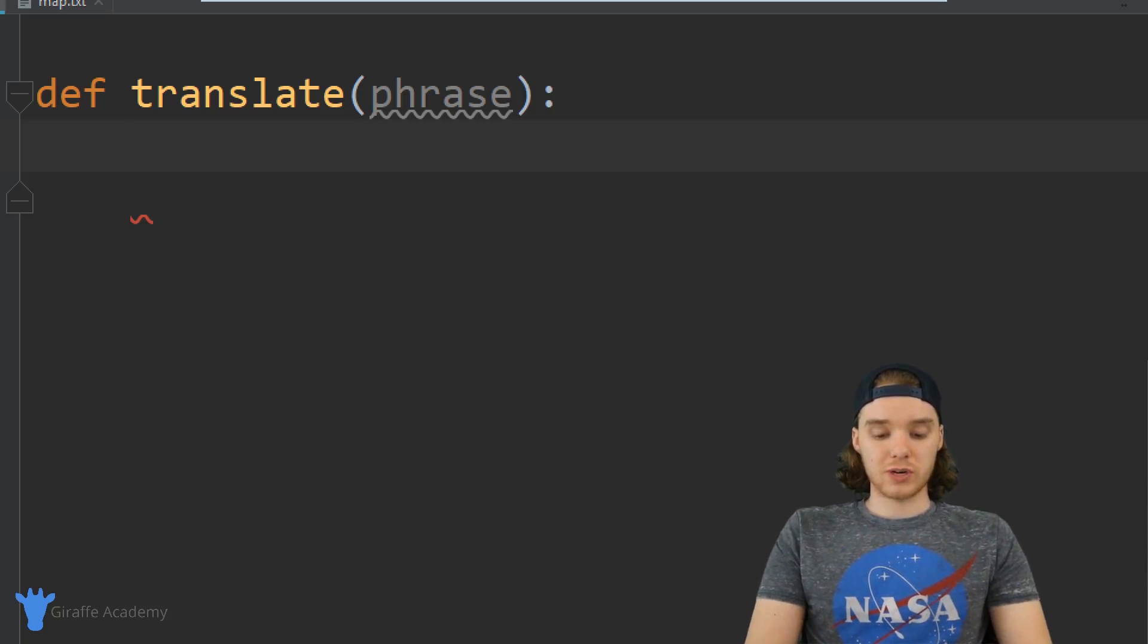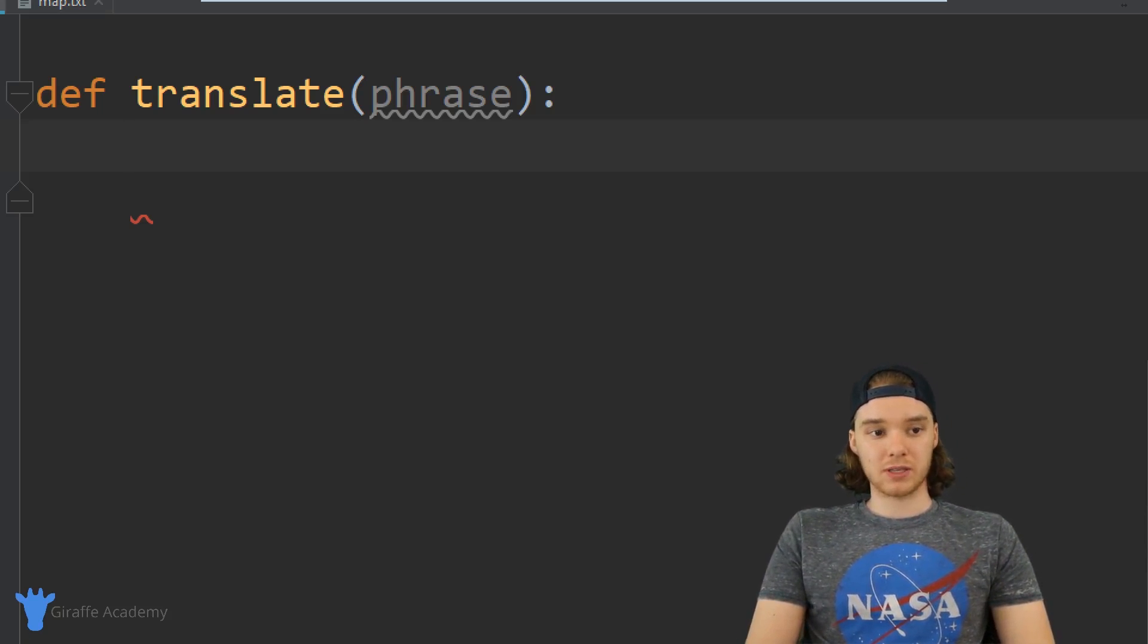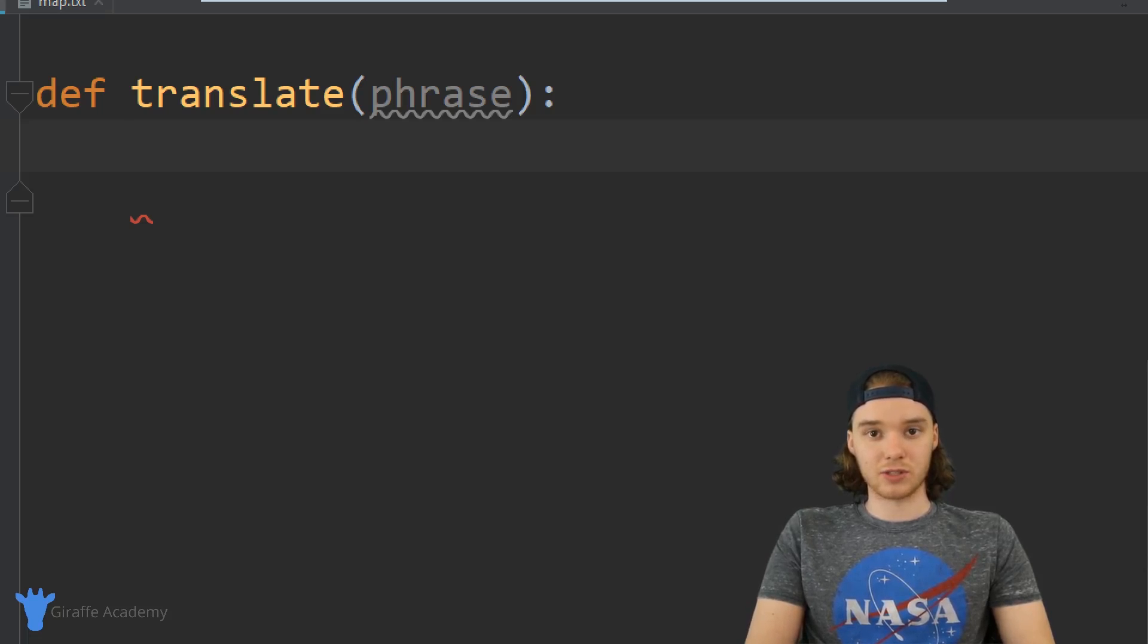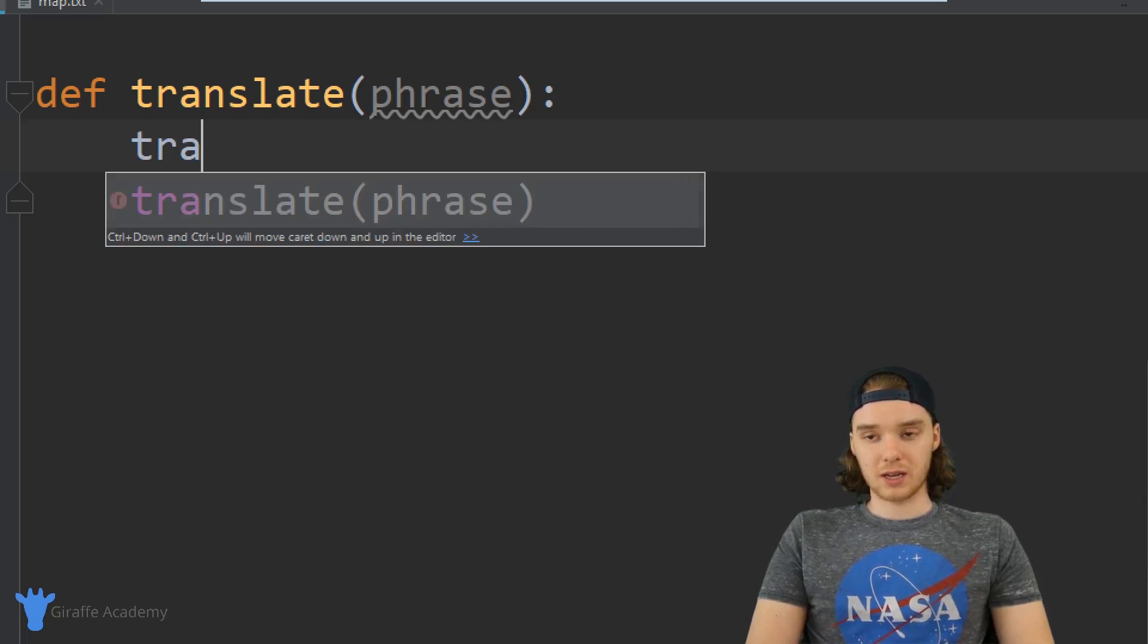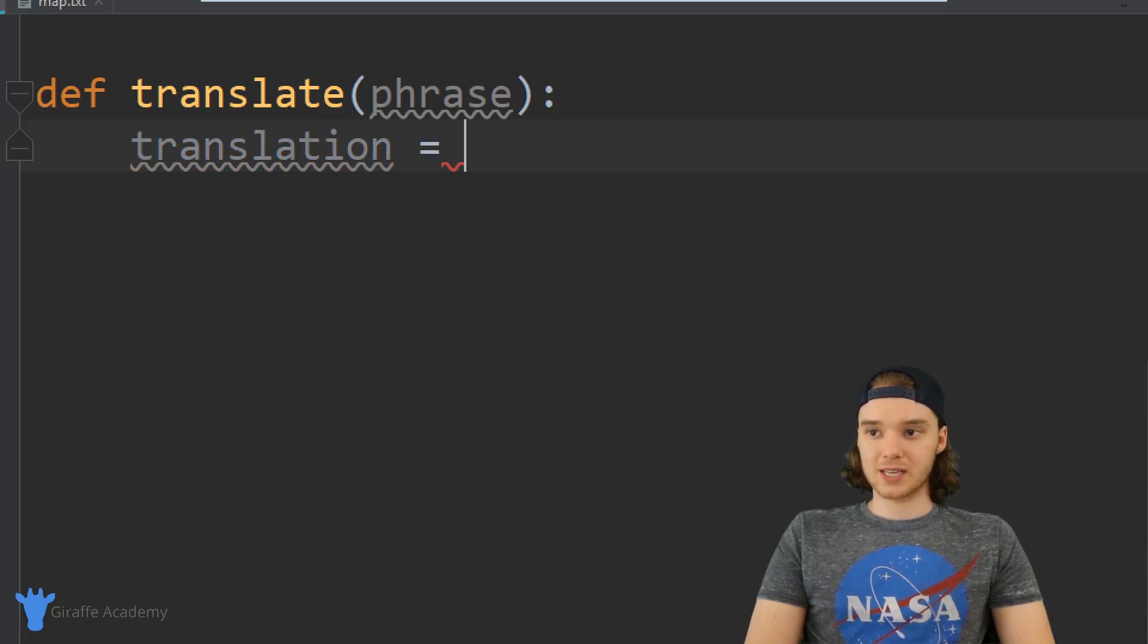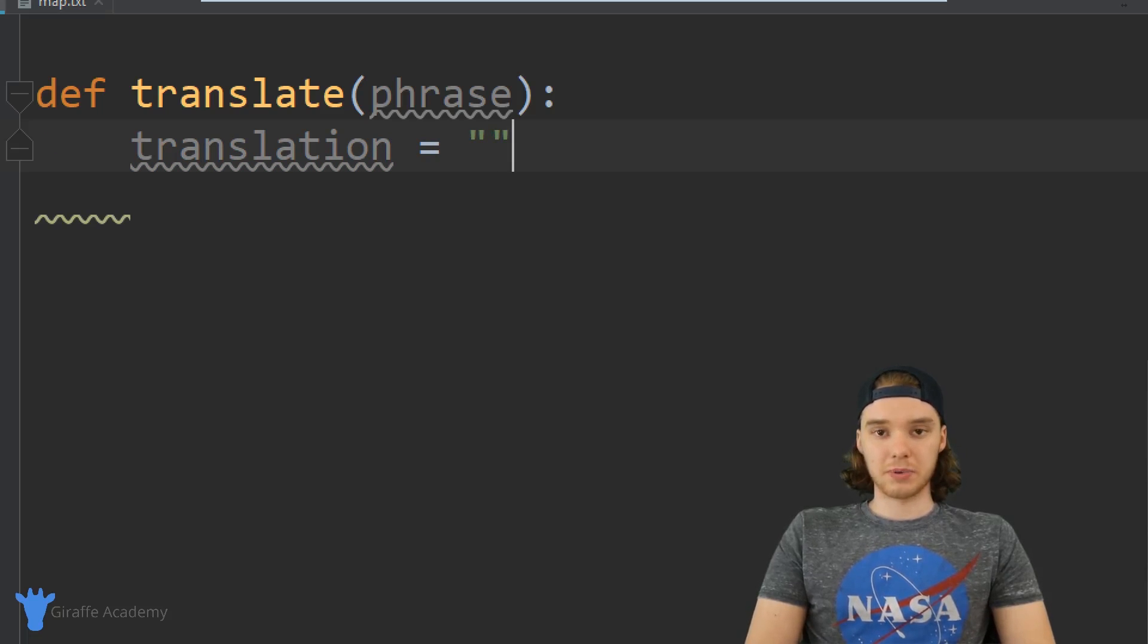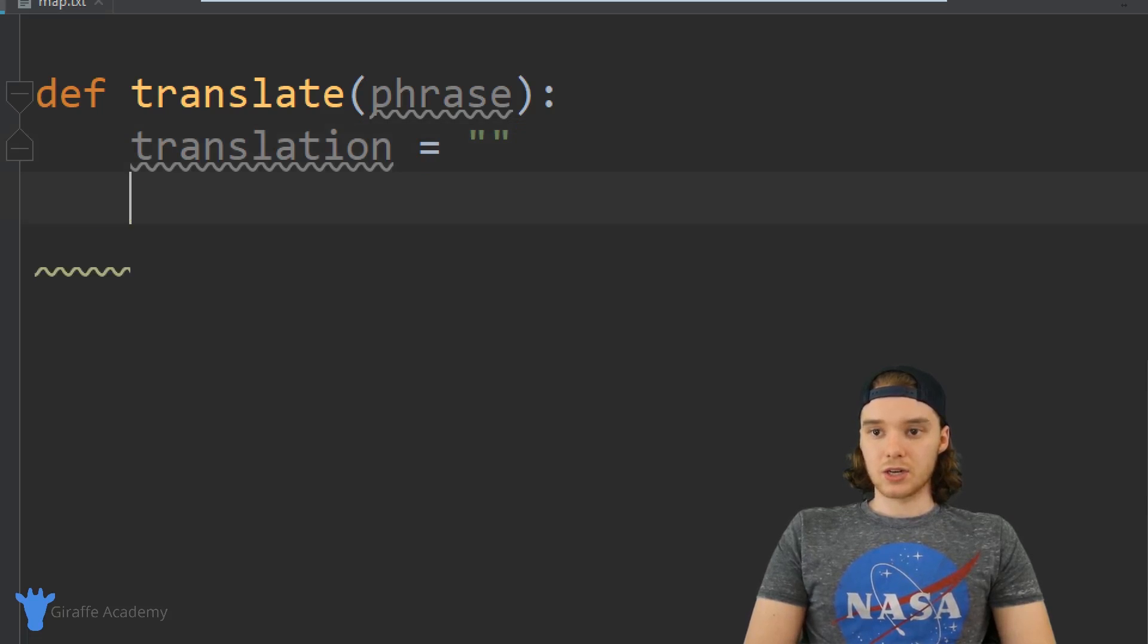The first thing I want to do is create a variable, and this variable is going to be the translation, the final result that we're going to return to the user. So I can say translation - for now I'm just going to set it equal to the empty string. So this is just going to be a completely empty string.